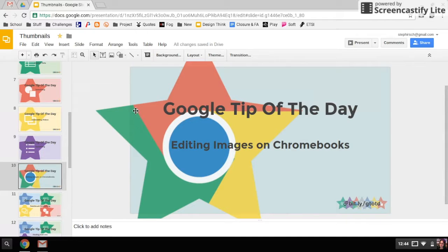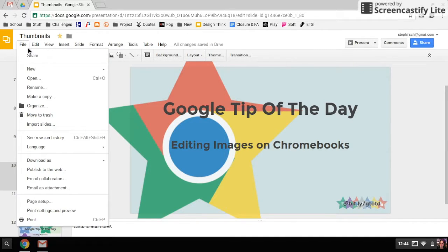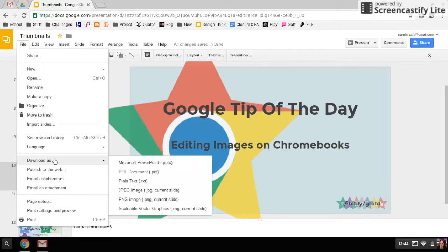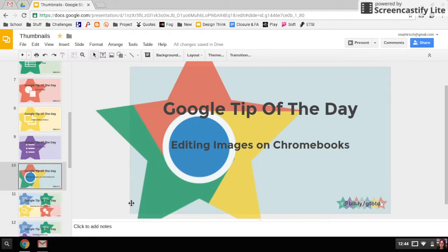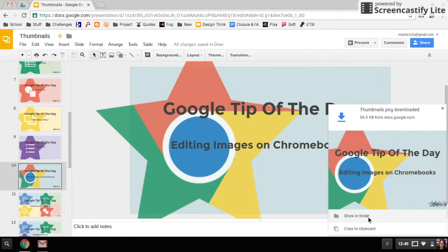Right now I'm in a slideshow, so I'm going to create an image from this slideshow so I can show you how to edit it. I'm going to download it as a PNG, and that's going to download it right onto my Chromebook.